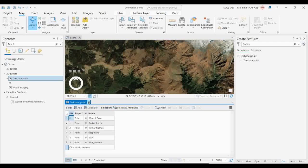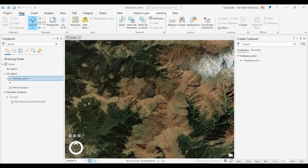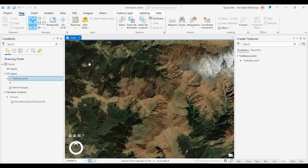Now what you have to do is create a bookmark file for each of these locations, so that you can create animations by importing all the bookmarks.